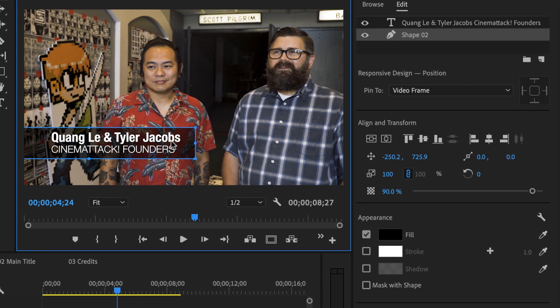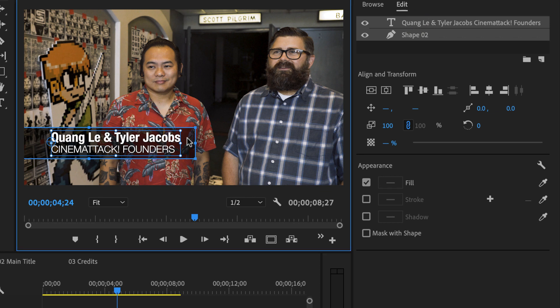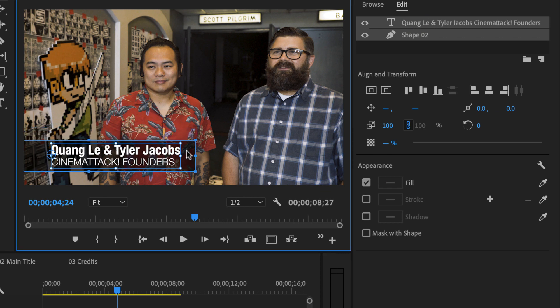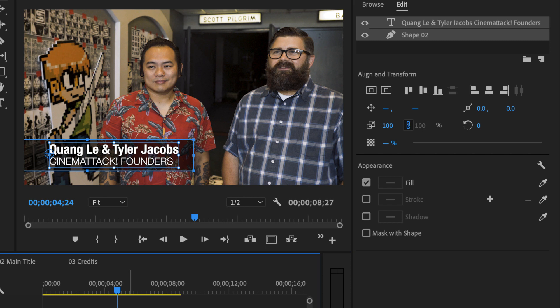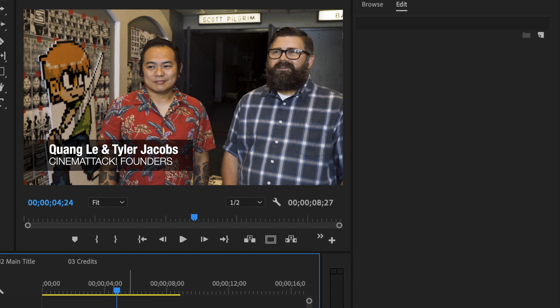Then what I can also do is select both of these layers and then move them down so I get it right to the right point where I want it. Okay. So now I have my lower third. We have some text. We have a background.